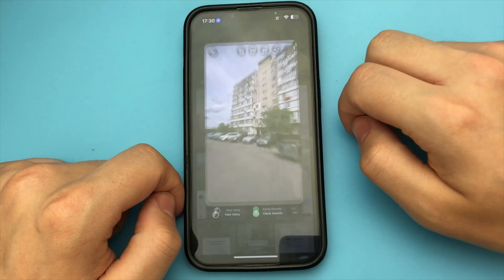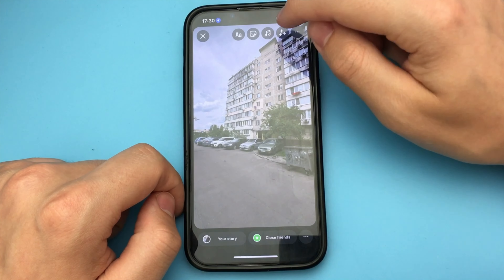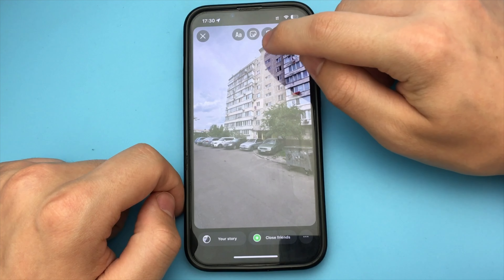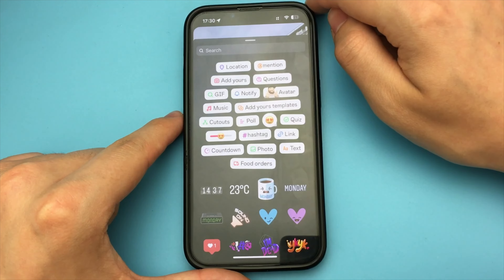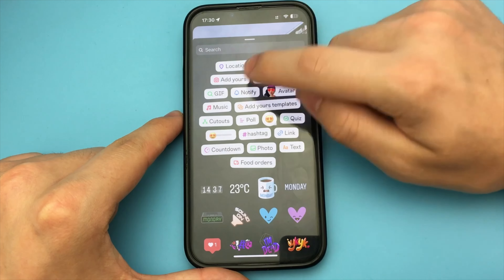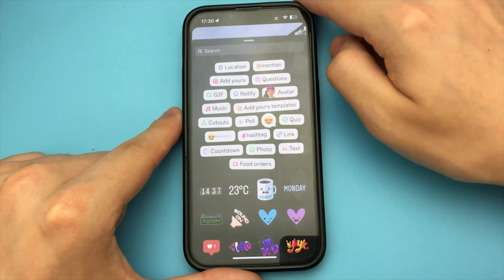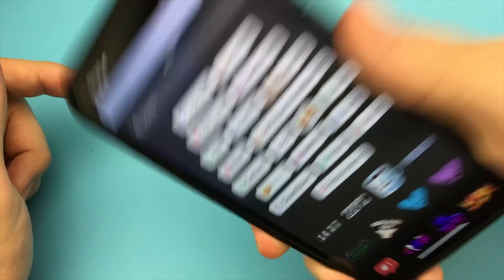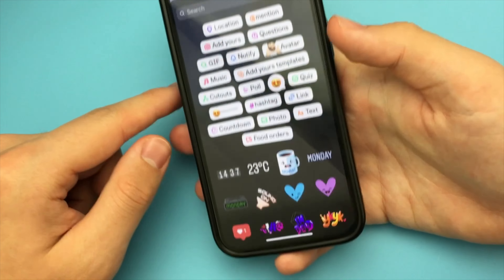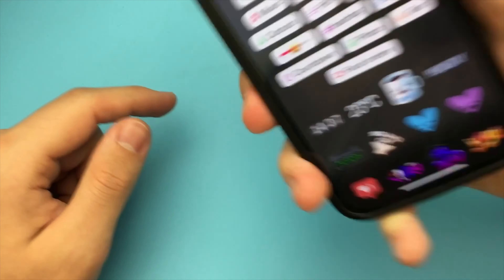Now we put all the boxes on top of the stickers. If we don't have them here, we take our phone and shake a little. Now we should have the function Report a Problem — press it. Now press Include and Continue.